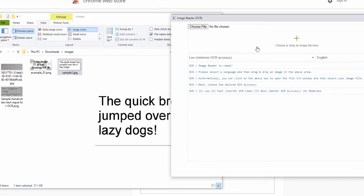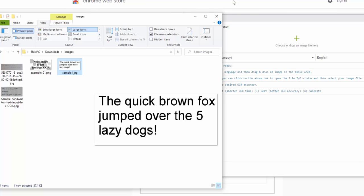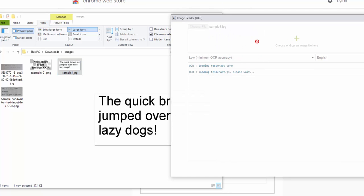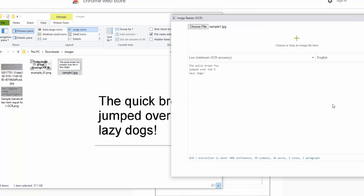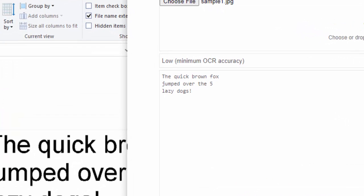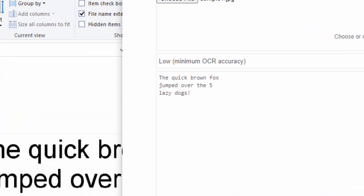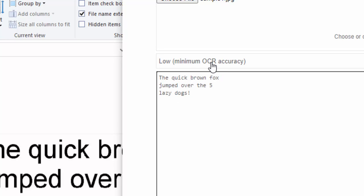It's very easy to read and we'd probably do this on low accuracy. So let's drag and drop this in. We can see the reader kicks in and it starts loading Tesseract and there indeed it loads. The quick brown fox jumped over the five lazy dogs. And it did that without any issue on the low accuracy or minimum OCR requirement.